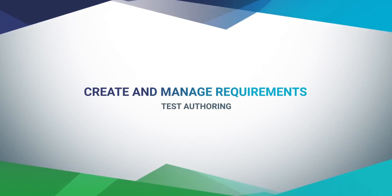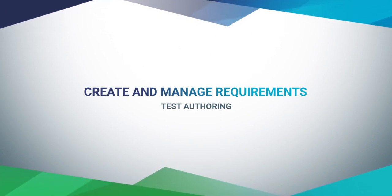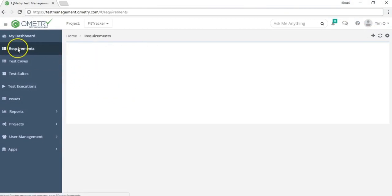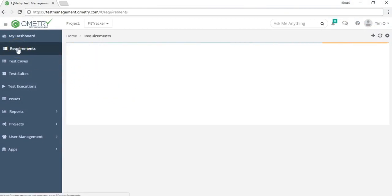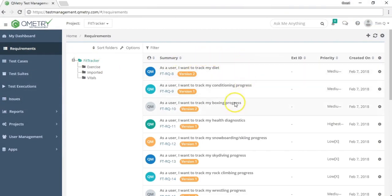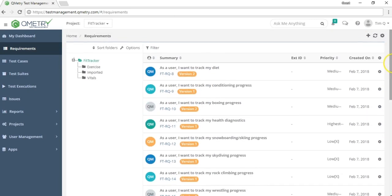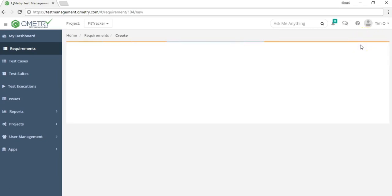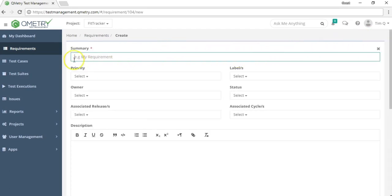Now that we know how to create and manage test cases, let's move on to the requirements module. The requirements module looks very similar to the test case module in layout — you can create folders, edit, delete them, and sort and filter through your requirement list. Let's go ahead and create a new requirement to show you what you can customize.